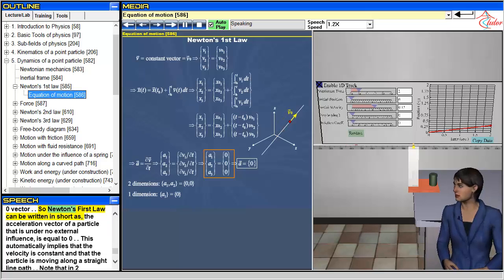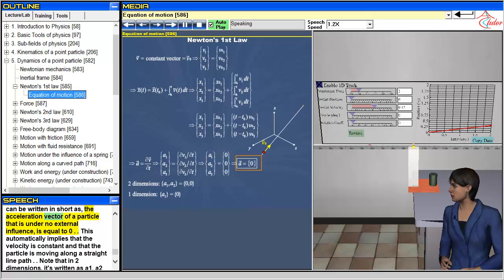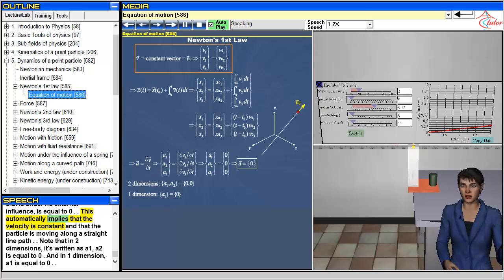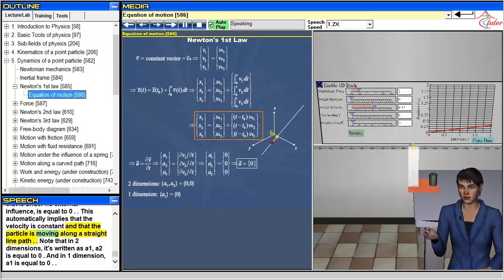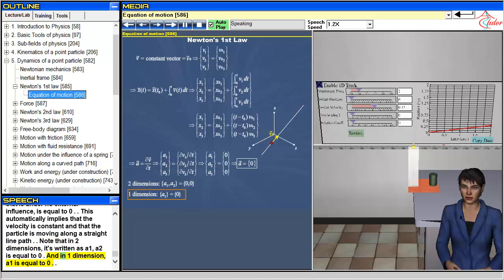So Newton's first law can be written in short as: the acceleration vector of a particle that is under no external influence is equal to zero. This automatically implies that the velocity is constant, and that the particle is moving along a straight line path. Note that in two dimensions it is written as A1, A2 equal to zero, and in one dimension A1 equals zero.